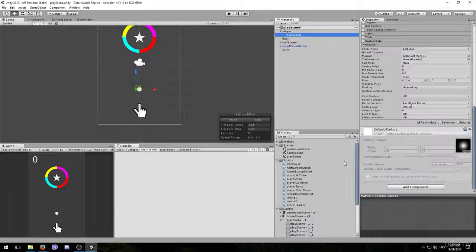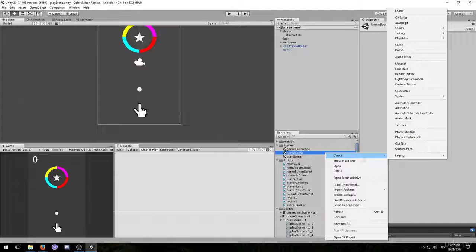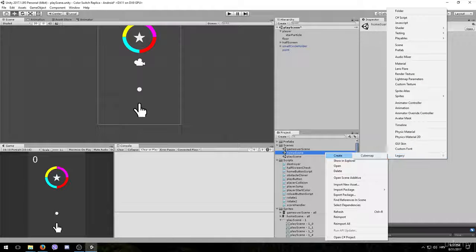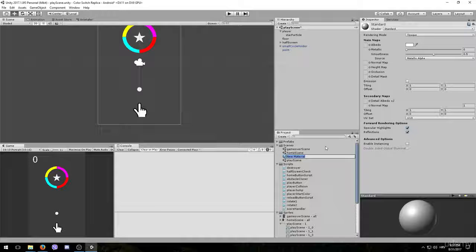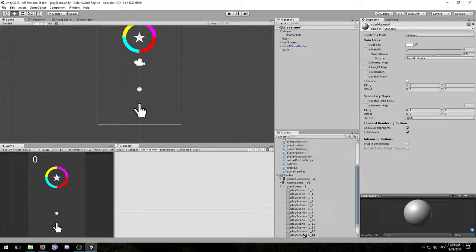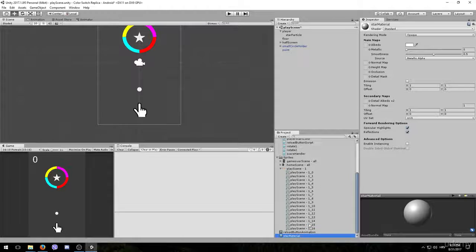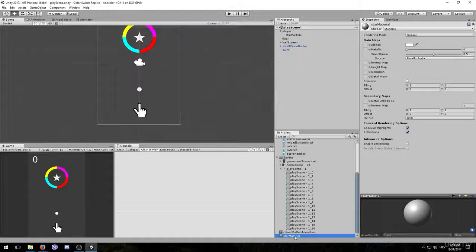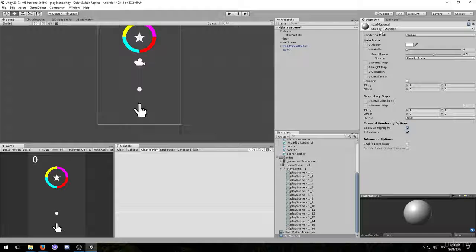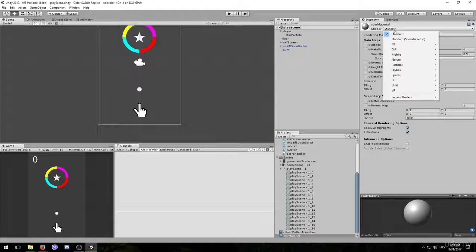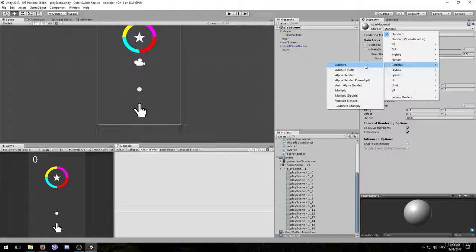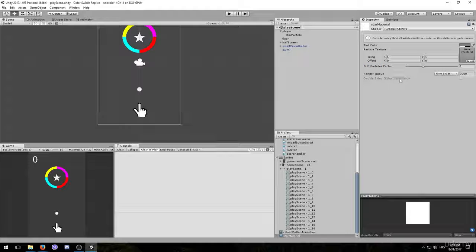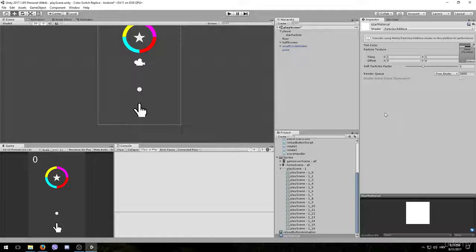To create a material, right click in the project tab and choose create material. The material is going to be called star material. And we also don't want it to be in this scenes folder, so we'll drag it out to the bottom. Select your star material and go to the inspector tab. We need to change the shader mode from standard to particles and choose additive.